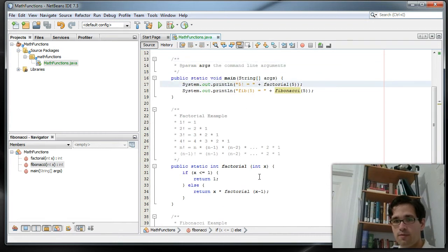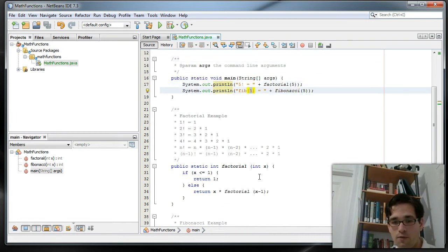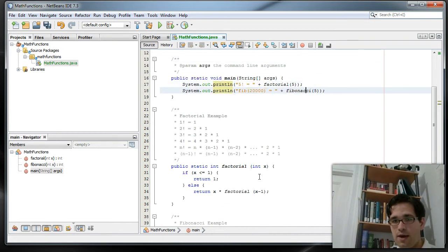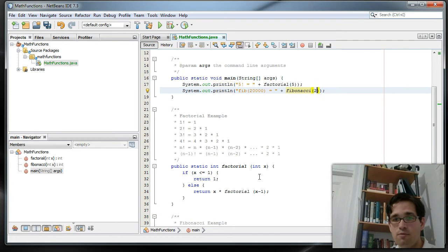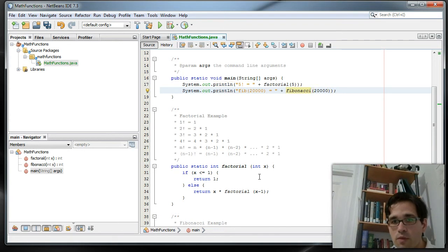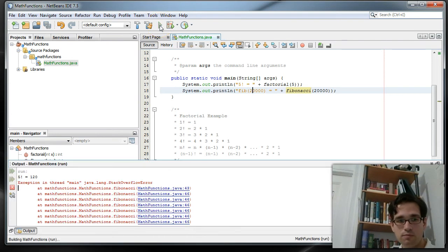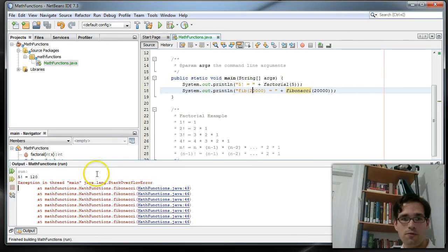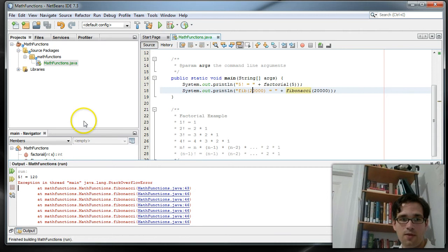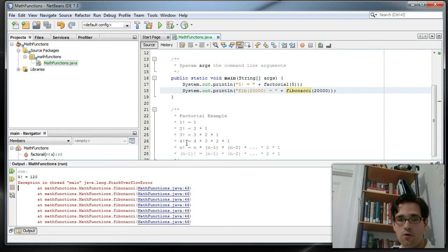But with older machines or with much larger numbers, say we wanted the Fibonacci number of 20,000, that's probably going to cause me some trouble. Well, let's try it anyway. Yep, stack overflow error. So that didn't work out as well as we could have hoped.